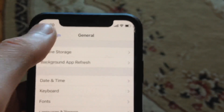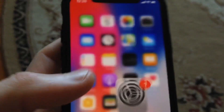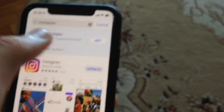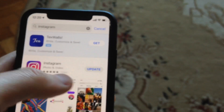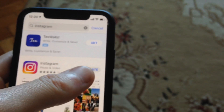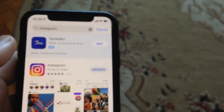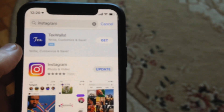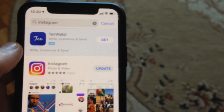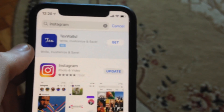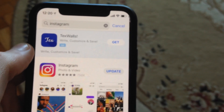And if that doesn't help you too, just try to update your app. Go to the App Store, go to the search tab, write Instagram, and if you see an Update button just tap on it and it will successfully download and install the latest updates for your Instagram app. This is also a way how you can fix it.